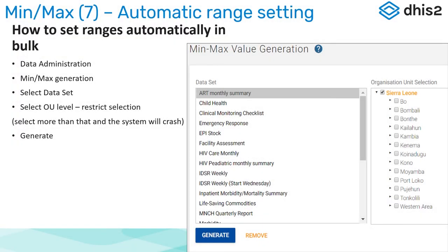This is how you set about making MinMax ranges in bulk. You find this under Data Administration > MinMax Generation. You select a data set, select an OU level, and restrict your selection. Do not try to run it for the whole country at once — run it for one district or a small area, as running it for more will cause it to crash because it has to go through every facility and every data element. Click Generate and it will automatically calculate.